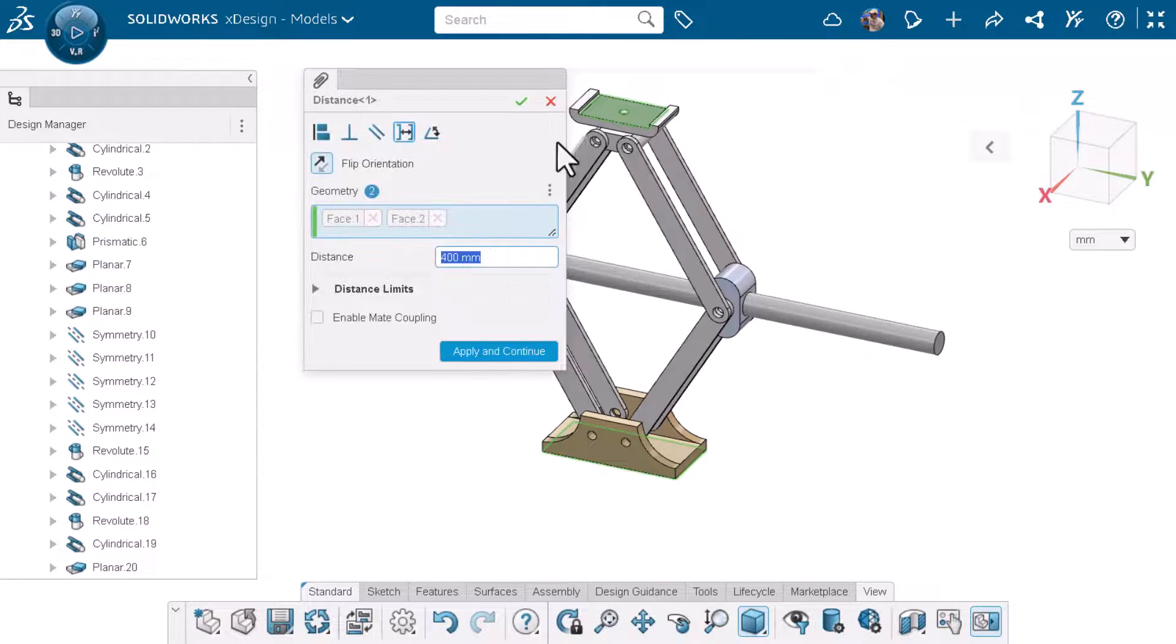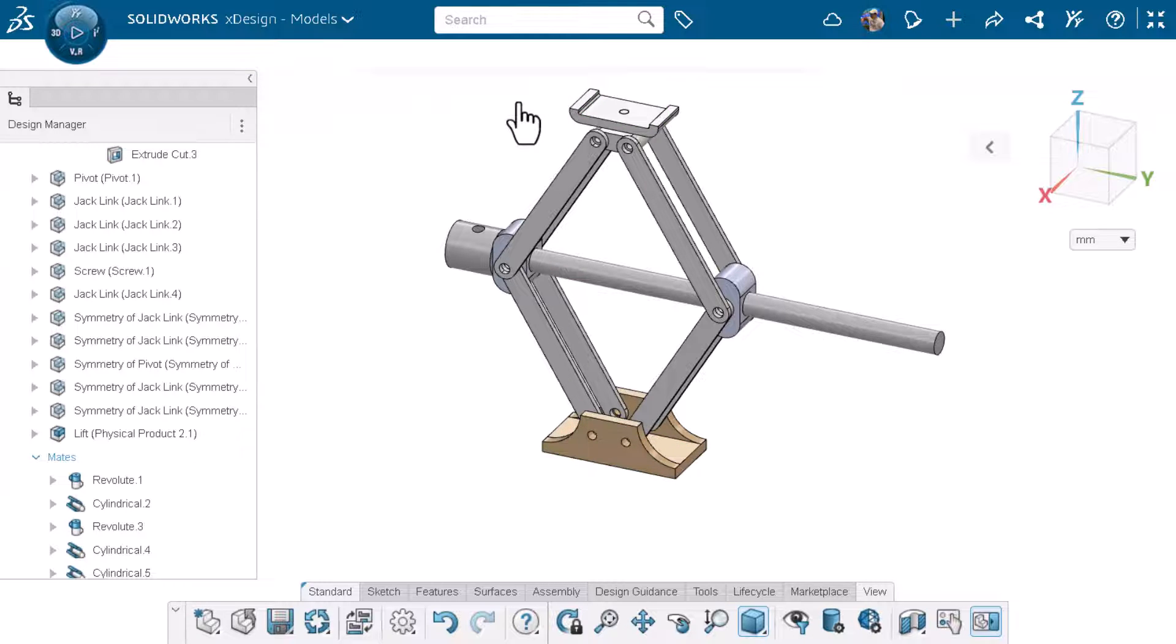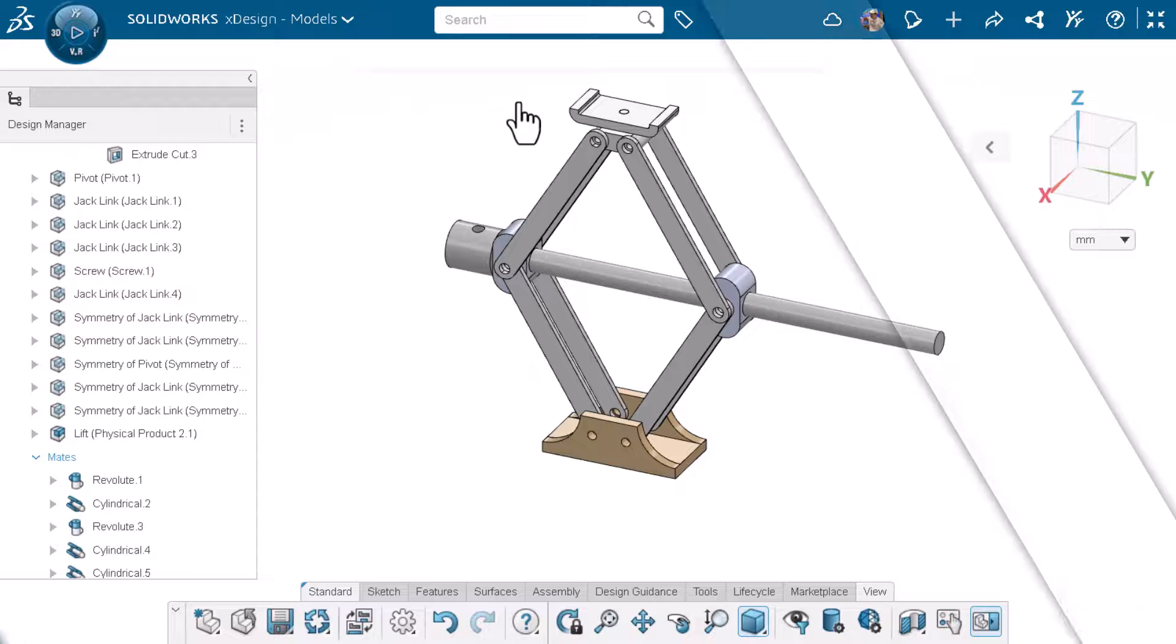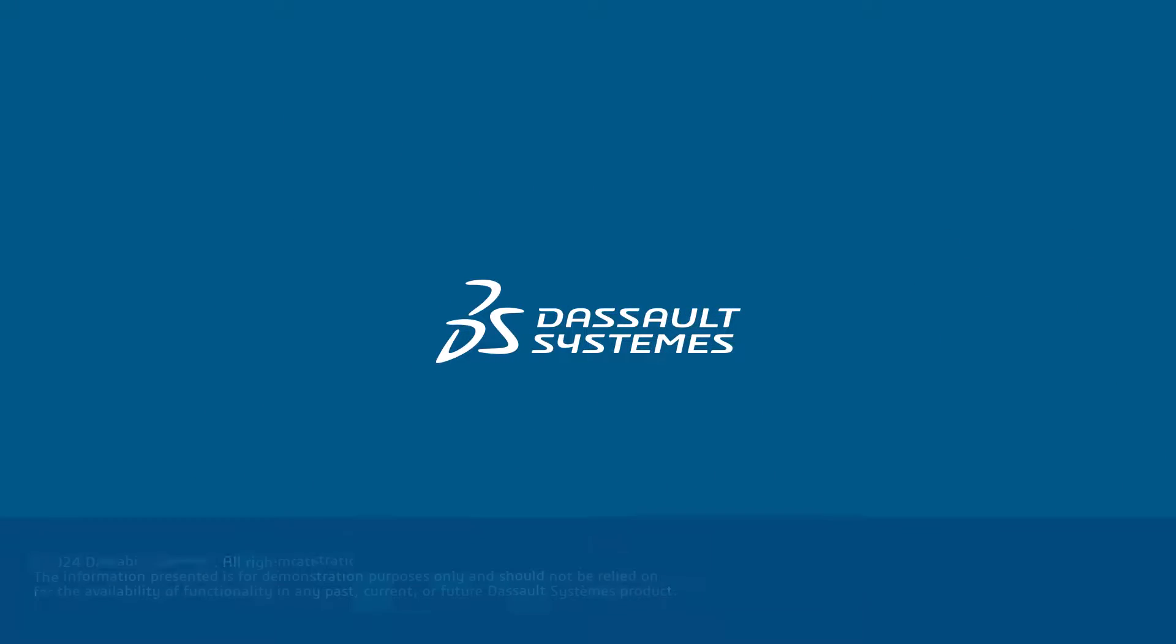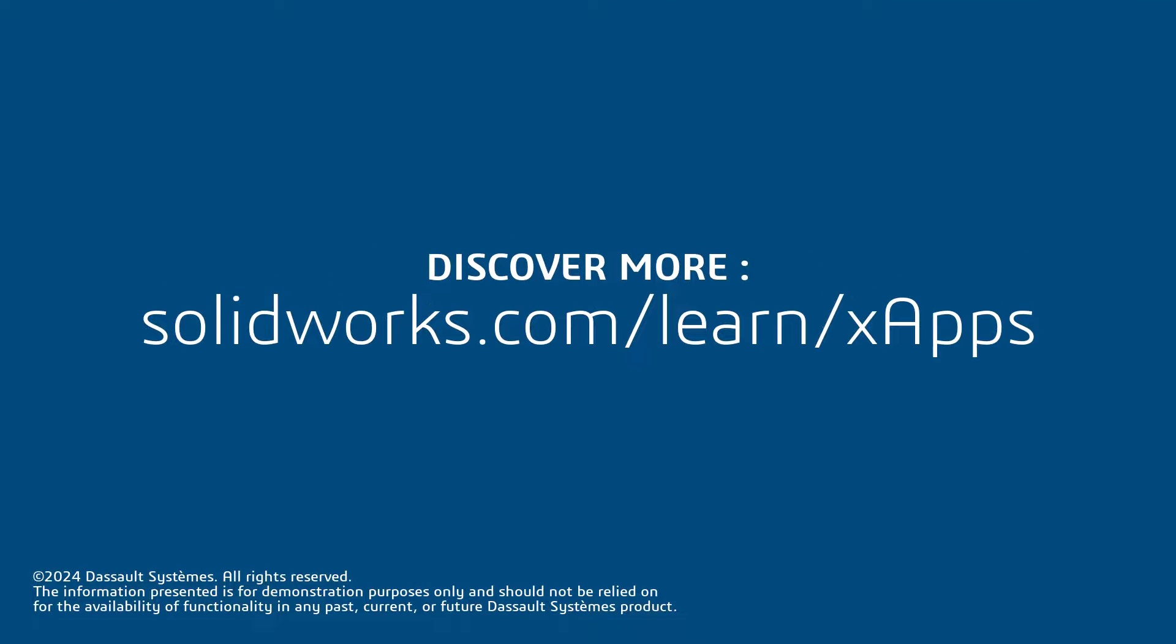Breadcrumbs are a great way to quickly see the related elements of what you are selecting and enable you to make edits as needed. Thank you for watching this video. If you found this content helpful visit the site in the description below to access more training content on xApps.